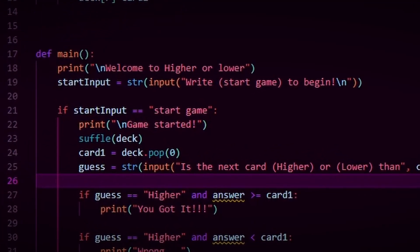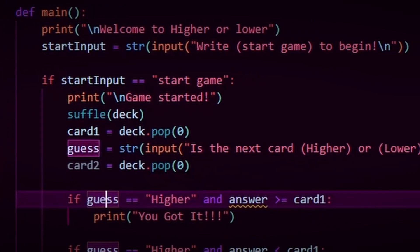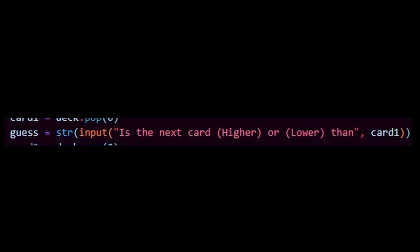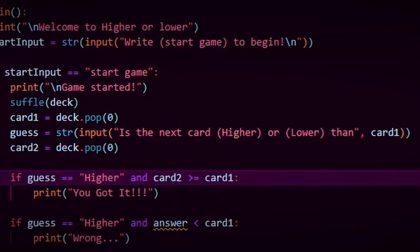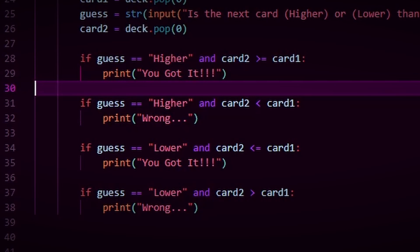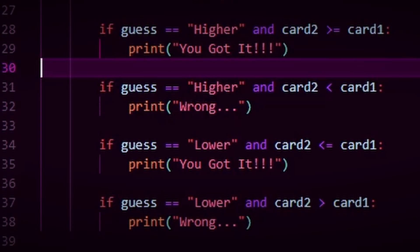Then we shuffle the deck and assign card1 and card2 by taking the first cards from the list. This is where we ask the user to guess higher or lower — it works the same way as the startGame that we just covered. Now we have these four if statements as the end result. So if the user wrote that card2 was higher than card1 and card2 was indeed higher, we would print 'you got it.' And as I would later realize, this is not the right way to compare the cards.